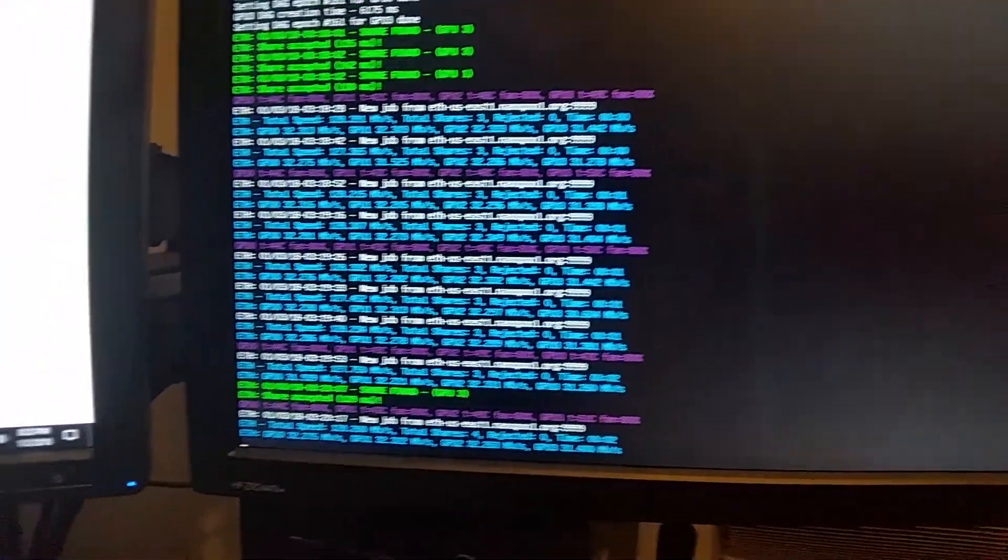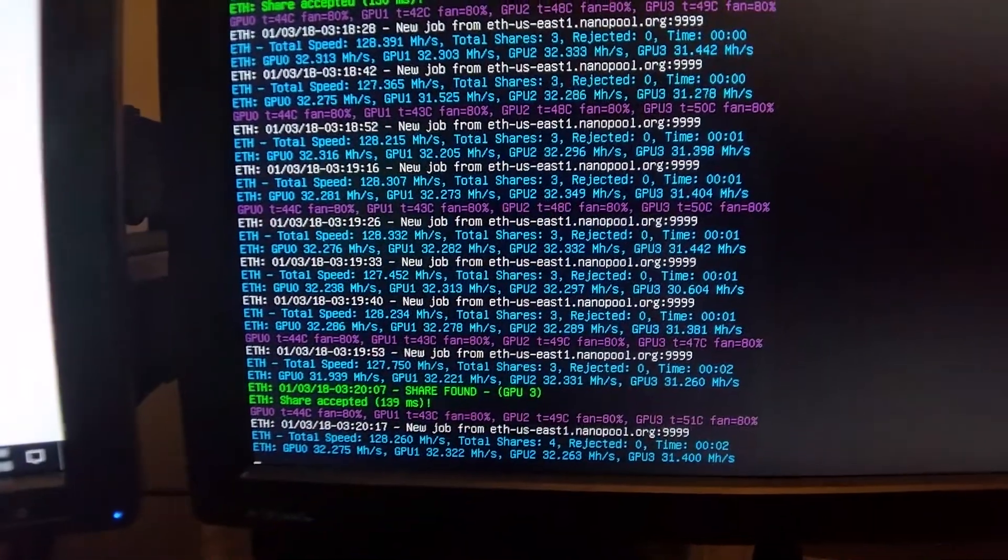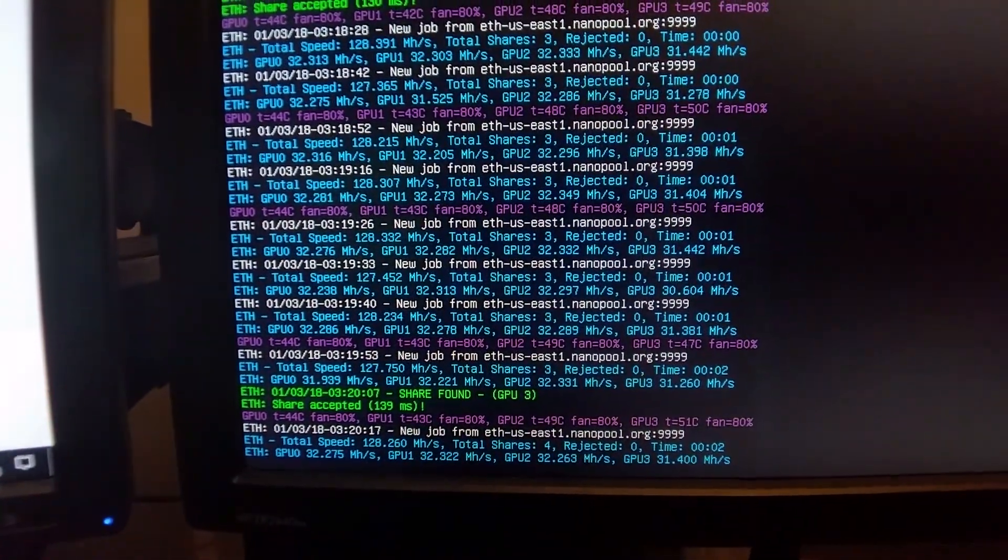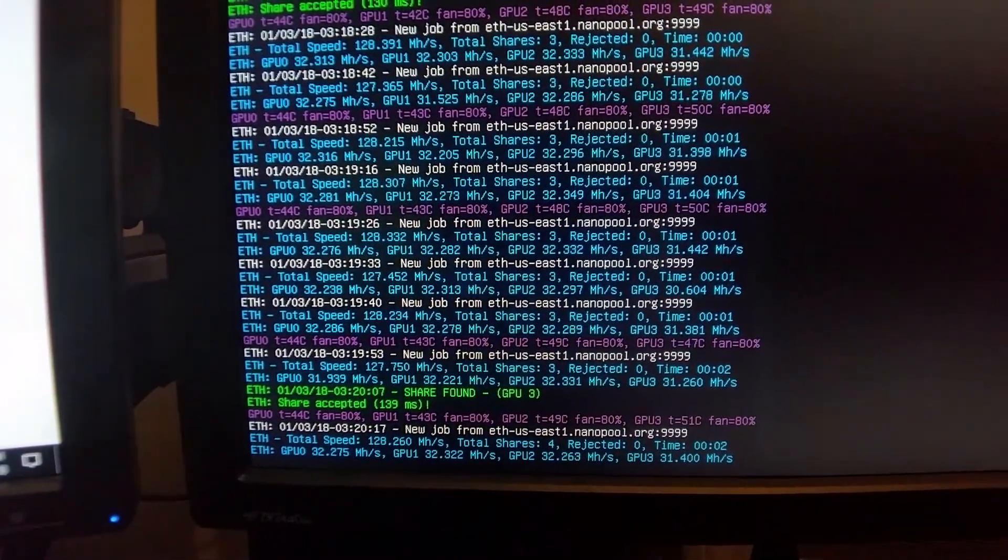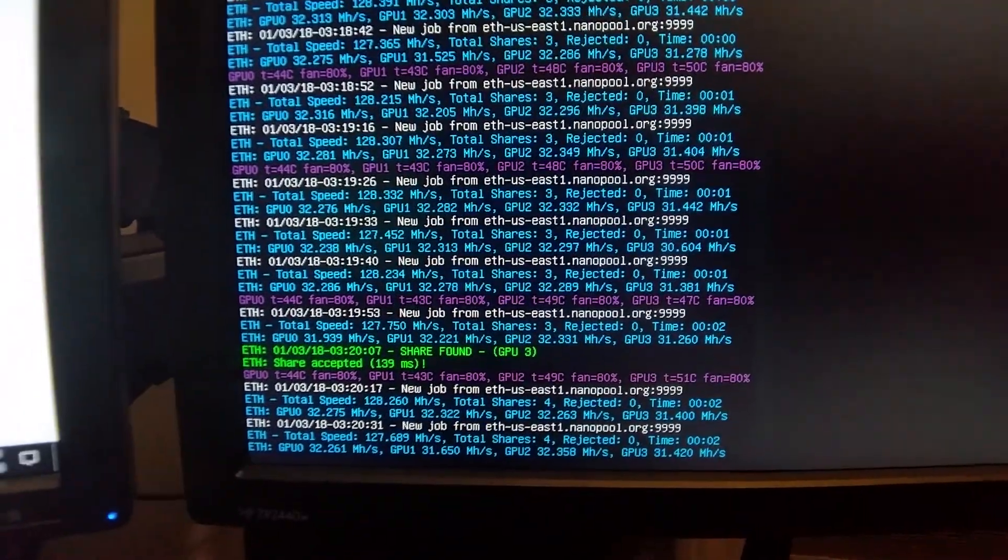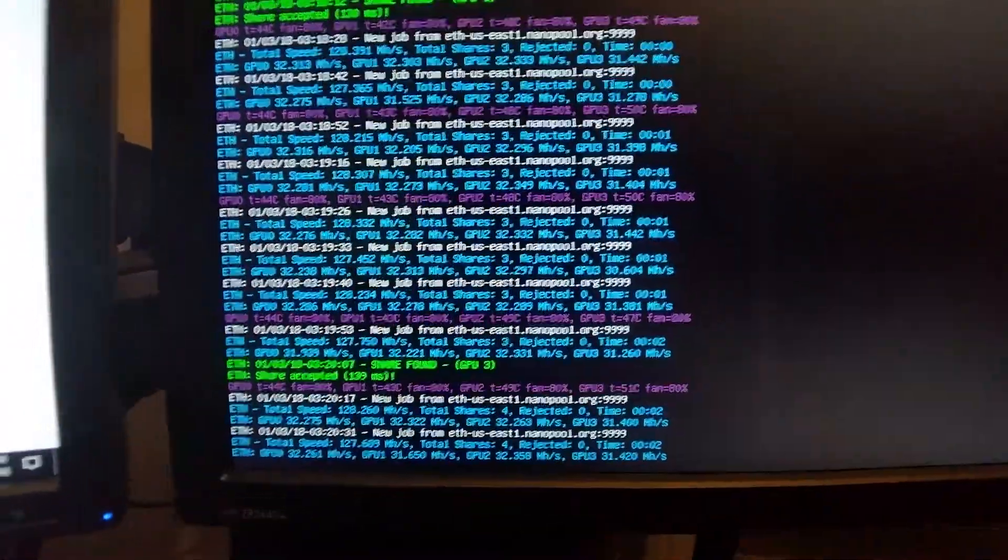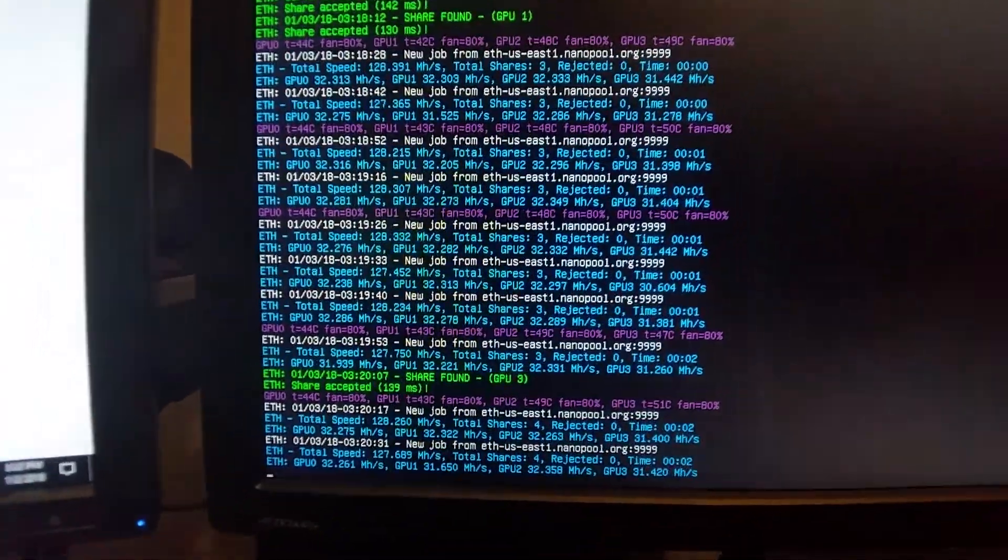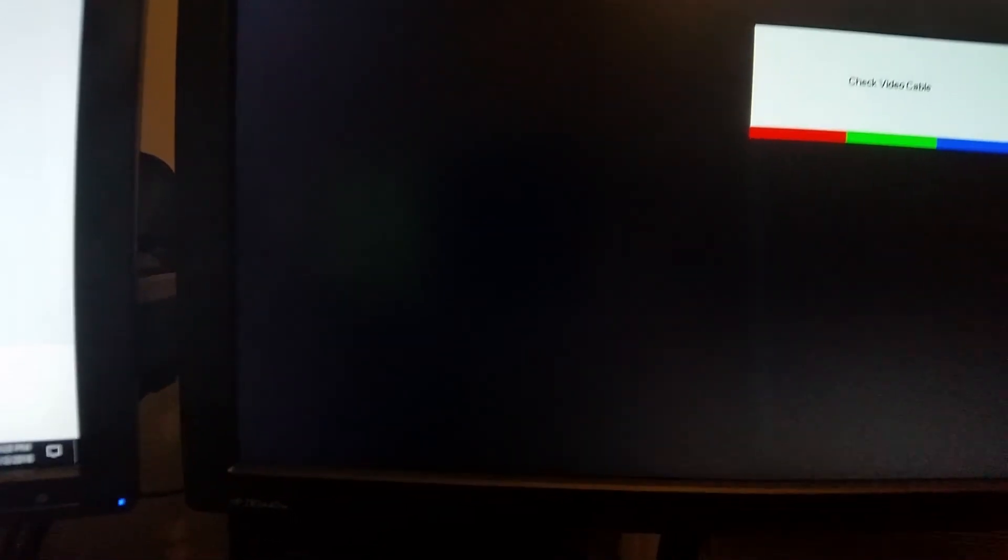So here's the rack miner, and if you see, each of the video cards is doing about 31 to 32 megahash. Like I said, that's strictly the miner, and then what I'll do is change screens.